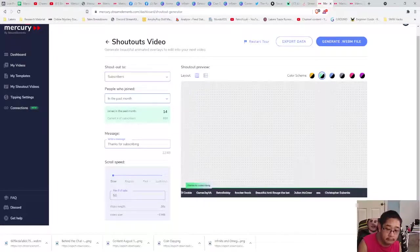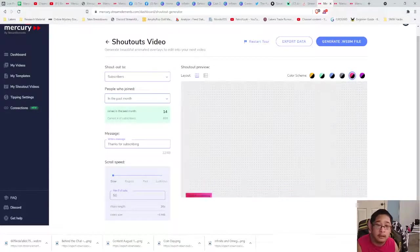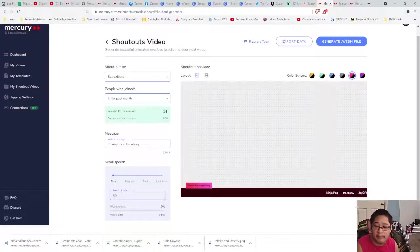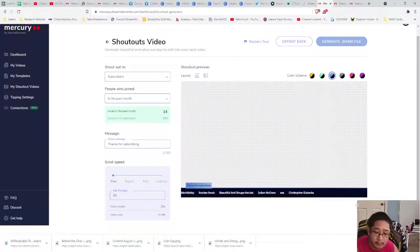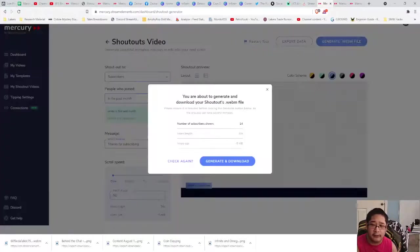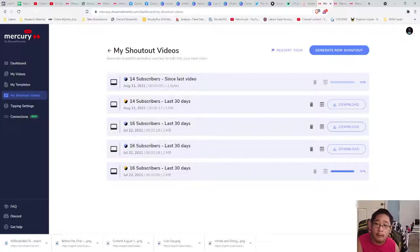Unfortunately, I don't think you can change to fully custom colors, but that's okay. When you are done, press Generate WebM File. What this does is generate the file for you to download. It's going to give you a download link once it's done.